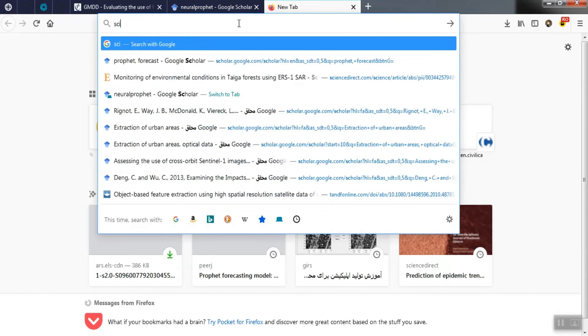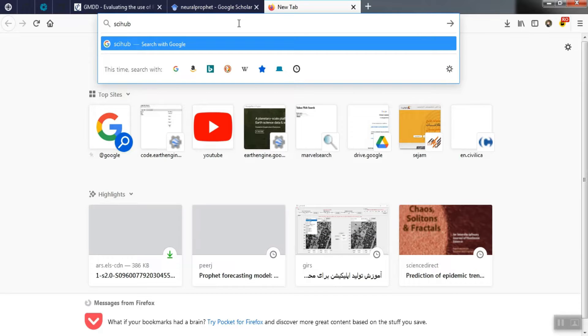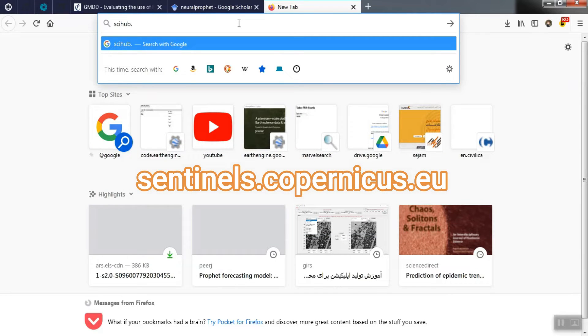To receive Sentinel images, we must first register on the site. For this purpose, we first enter the site scihub.copernicus.eu.